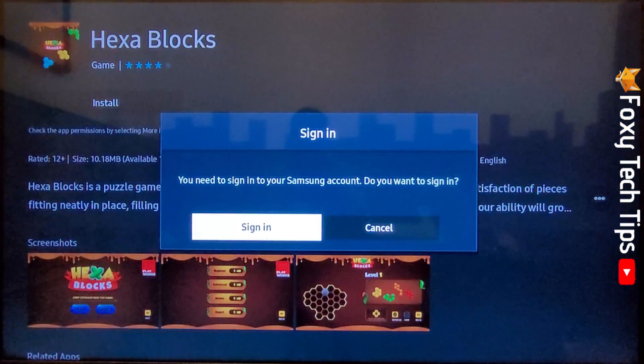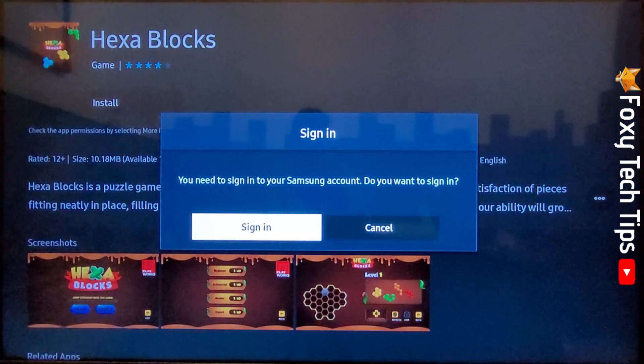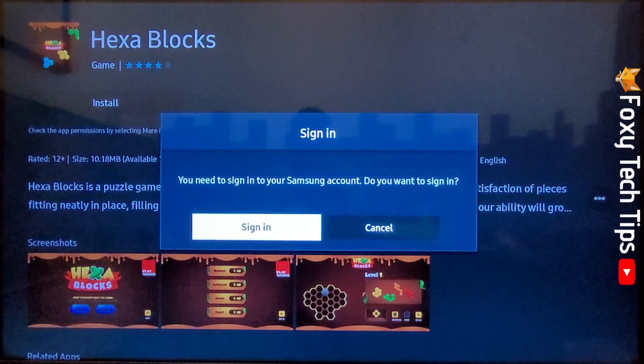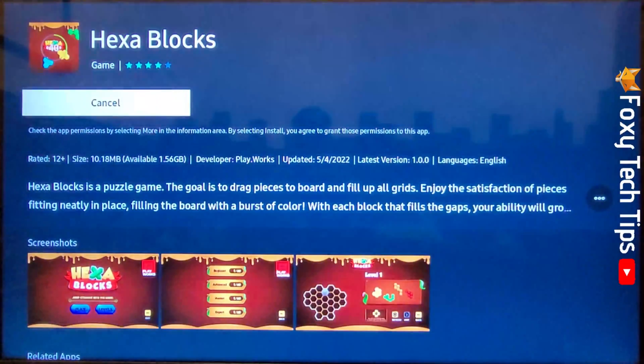You'll have to be signed in to a Samsung account to download apps, so sign in here if you're not already.